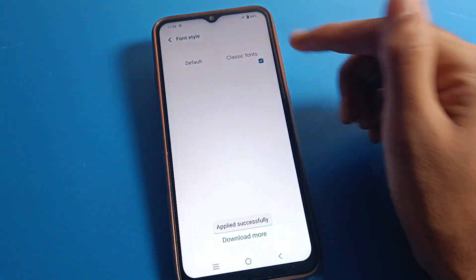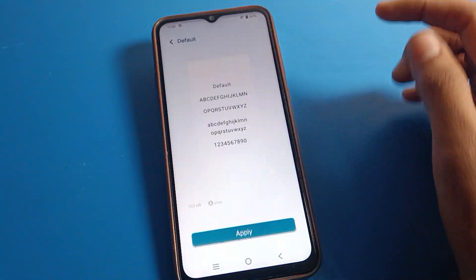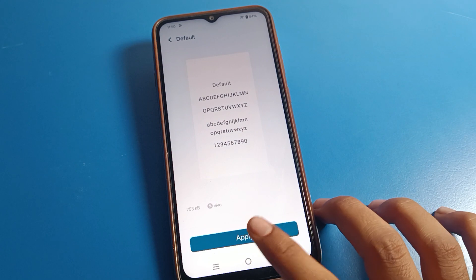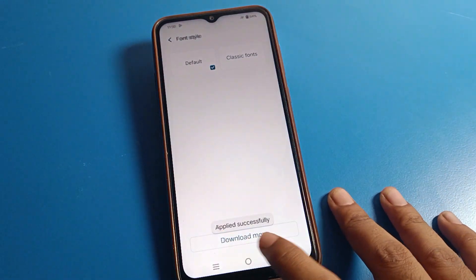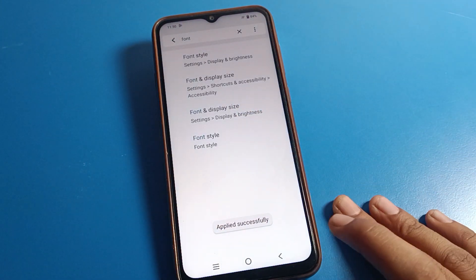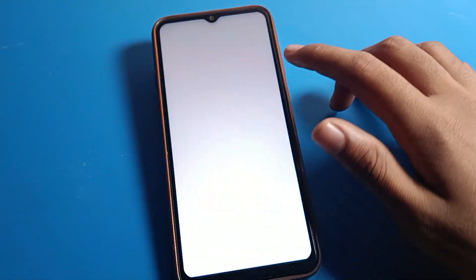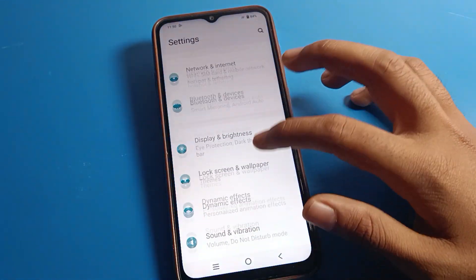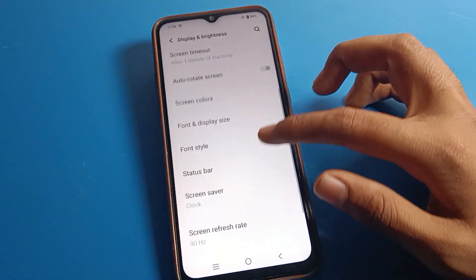For example, if you have changed to any font style such as Classic font, you can click on Default style and apply it. After four to five seconds, you can use your default font style on your Vivo mobile.